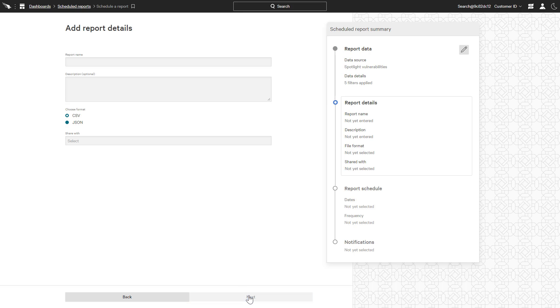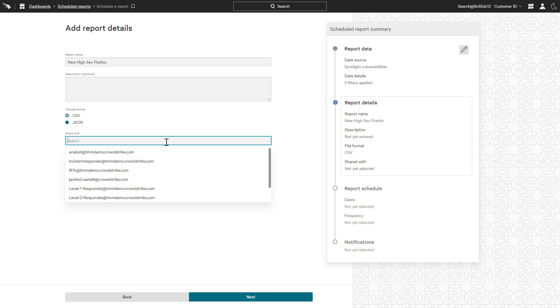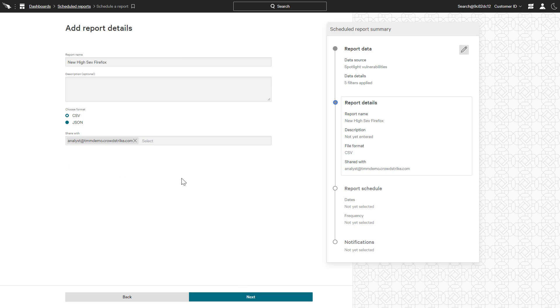Once the filters are defined, each report can be given a name and description. The format preference can be selected as well as the ability to specify who should have access to the report.